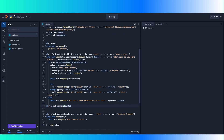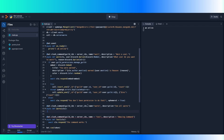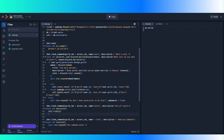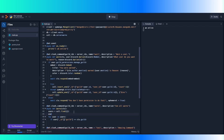bot.slash_command, guild_ids equals server_ids, name equals 'warns', description equals 'see all warns'. Then we're going to do async def warns — we don't need any parameters for this, well, we actually need ctx. Then we're going to check from the database. The way you check from the database in a collection is you do column.find, and it finds things by ID. So we're going to do for user in users, if user underscore_ID guild is equal to ctx.guild.